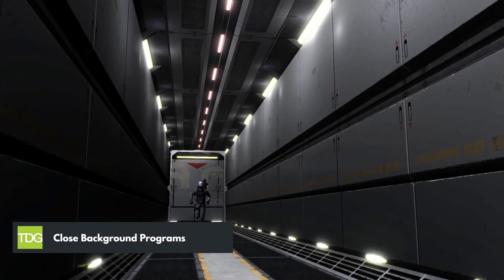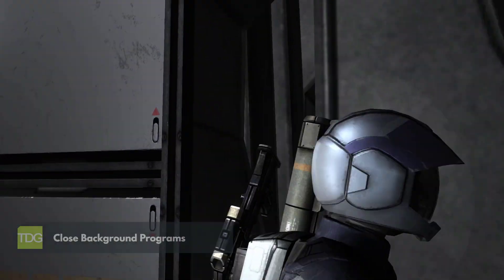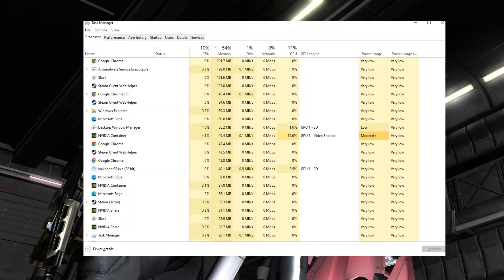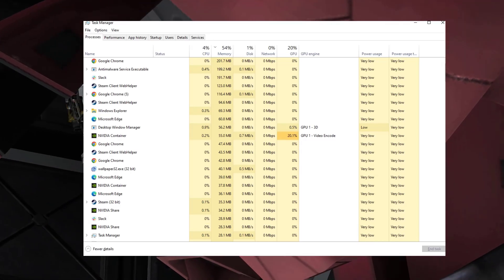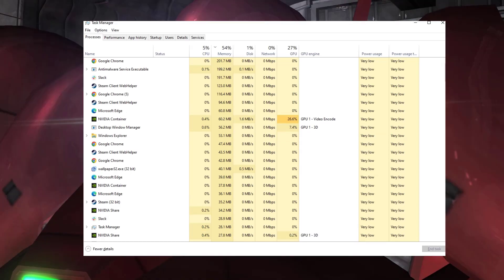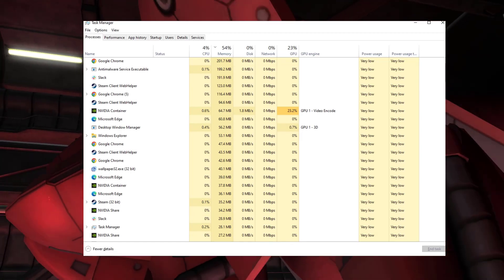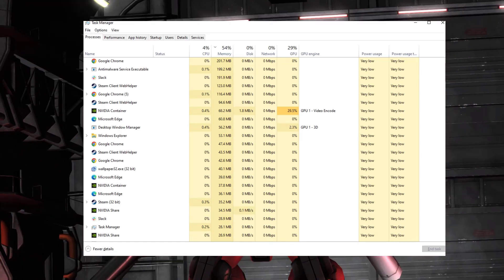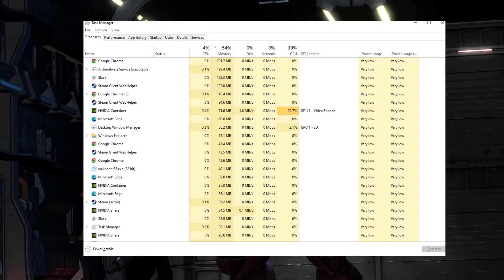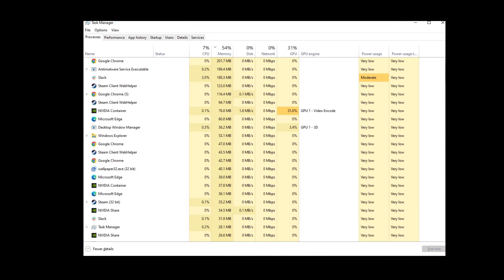Third-party overlays, screen recording software, or other background programs can sometimes interfere with game performance and cause crashes. Temporarily disabling these programs while playing Mobile Suit Gundam Battle Operation 2 can help identify if they are the cause of the crashes. By closing unnecessary background applications, you can free up system resources for smoother gameplay.